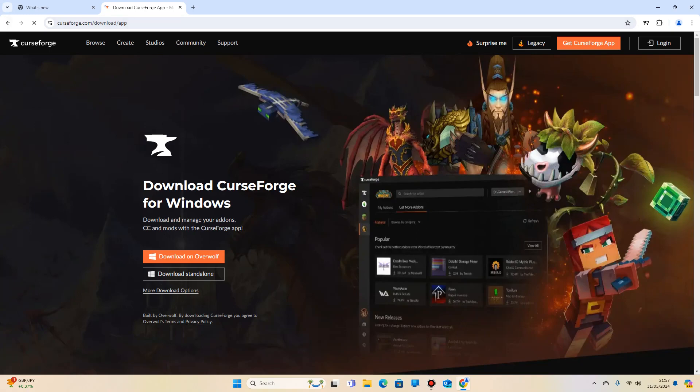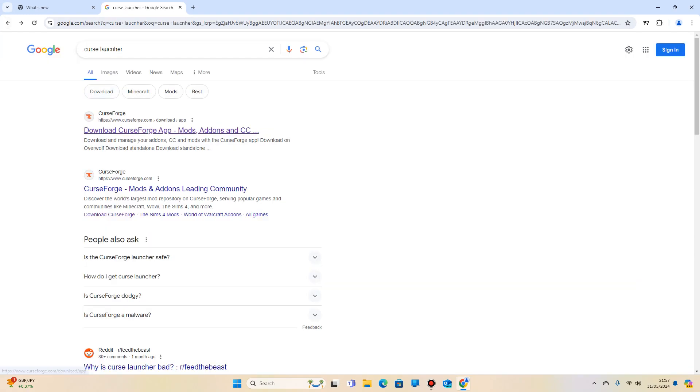Click on the link that is CurseForge.com. Make sure you don't click on any other link because it might not be the official one. This is the one you want.